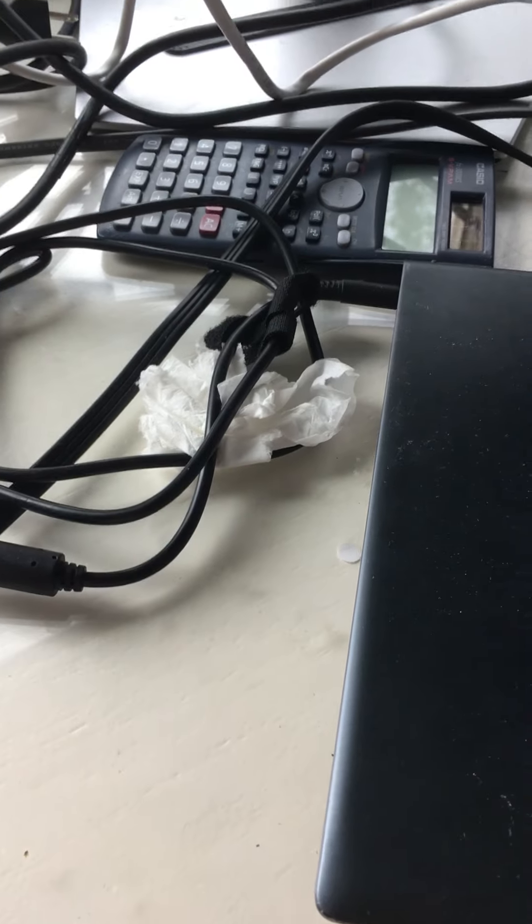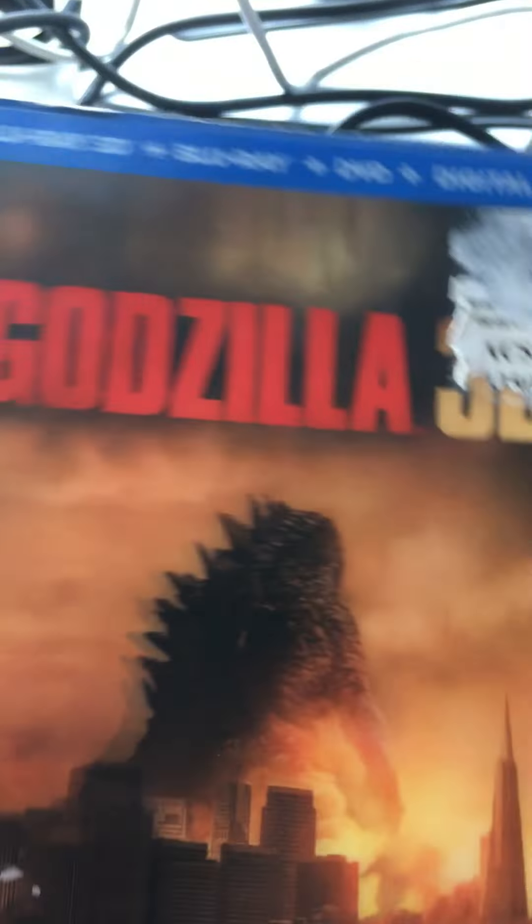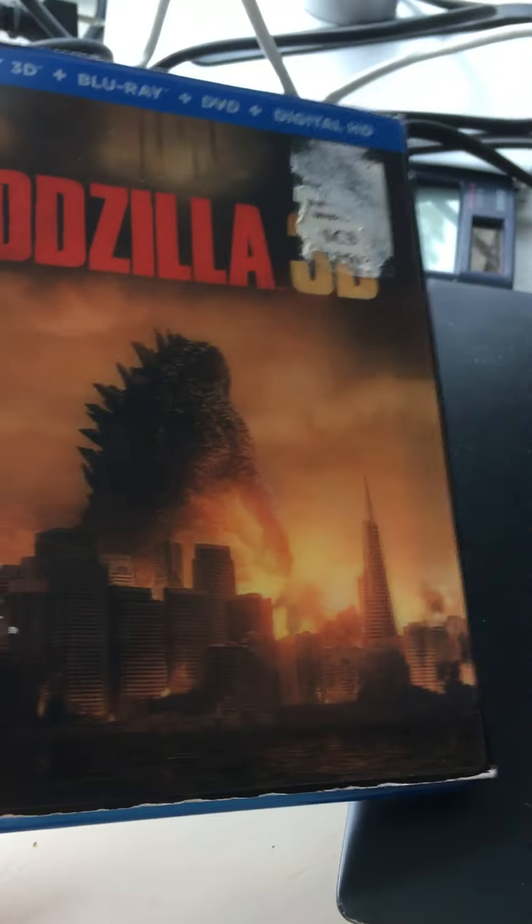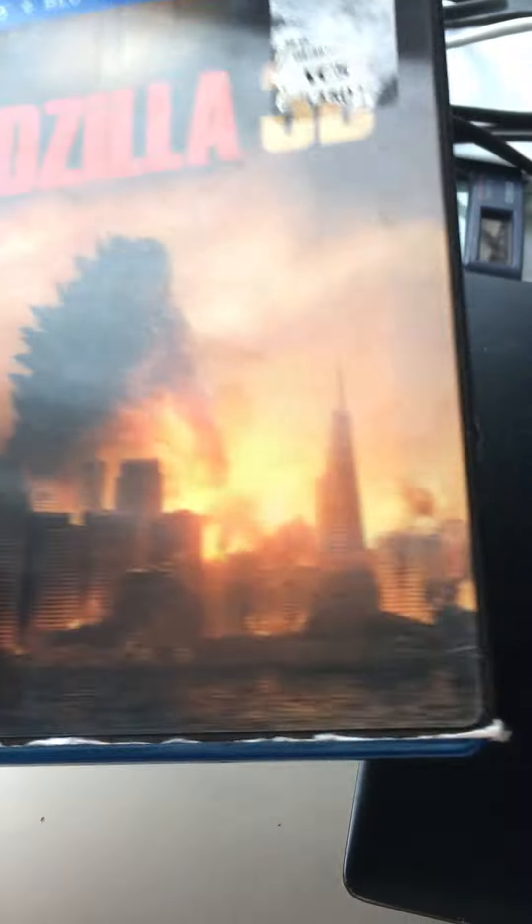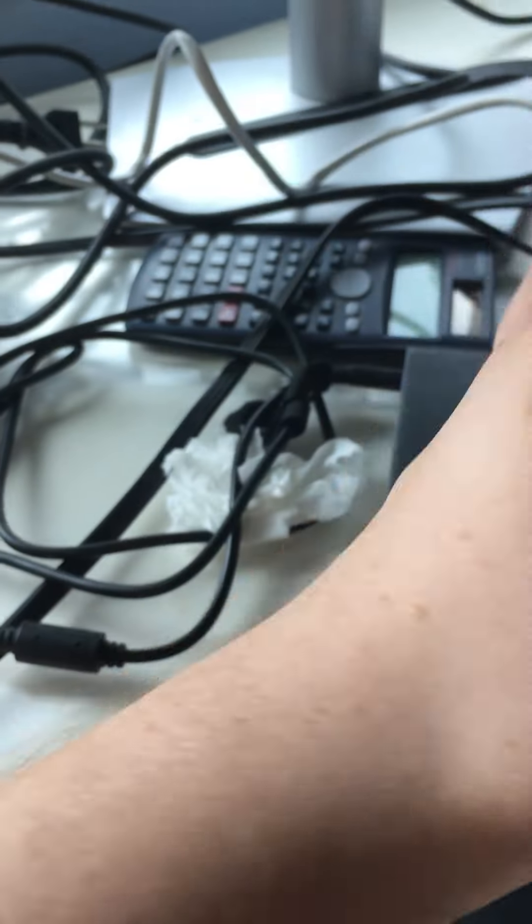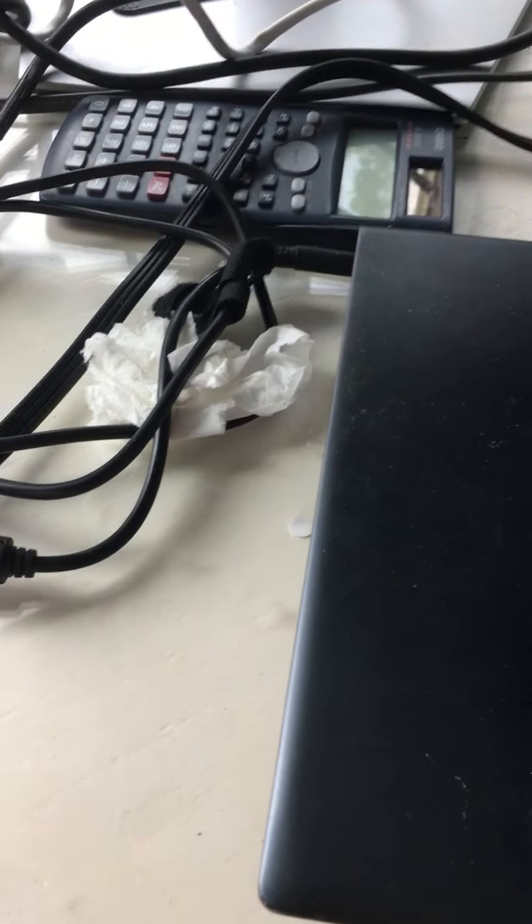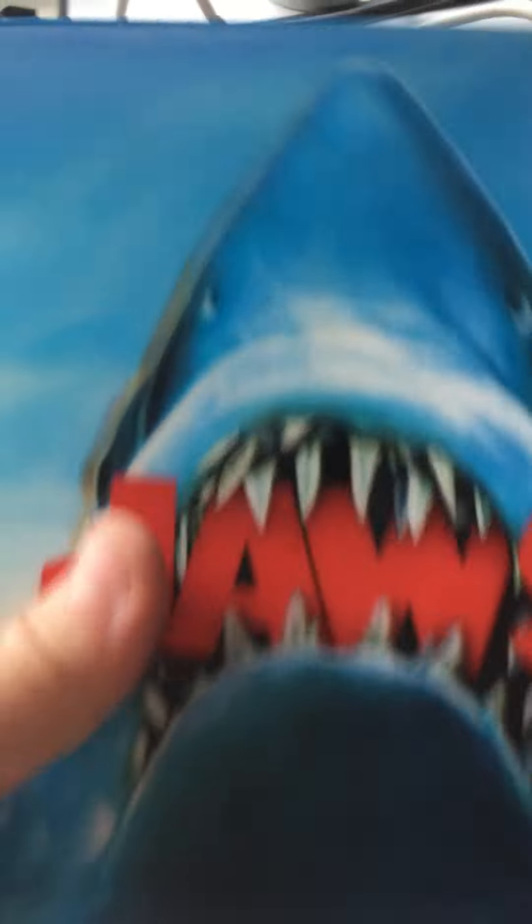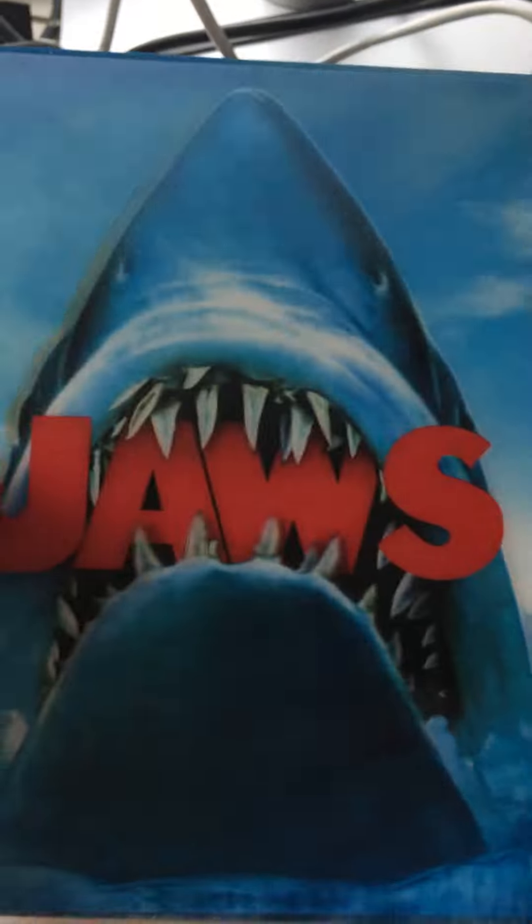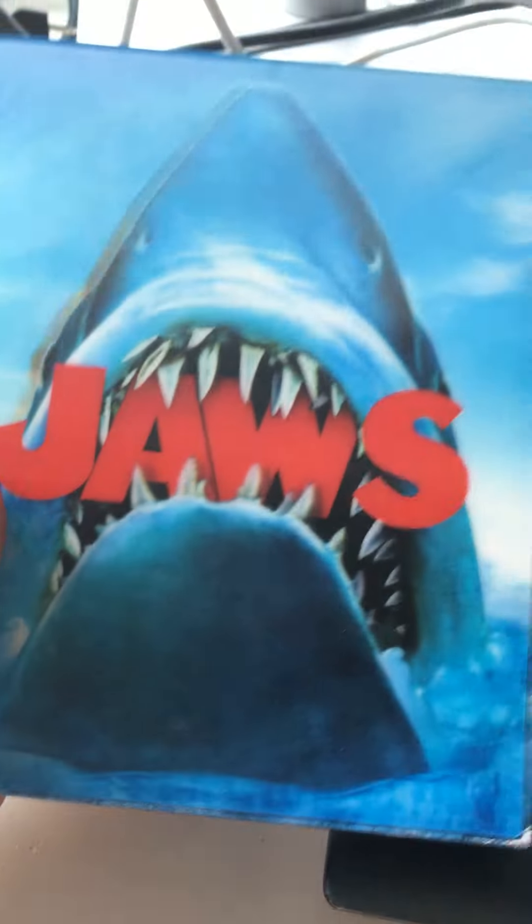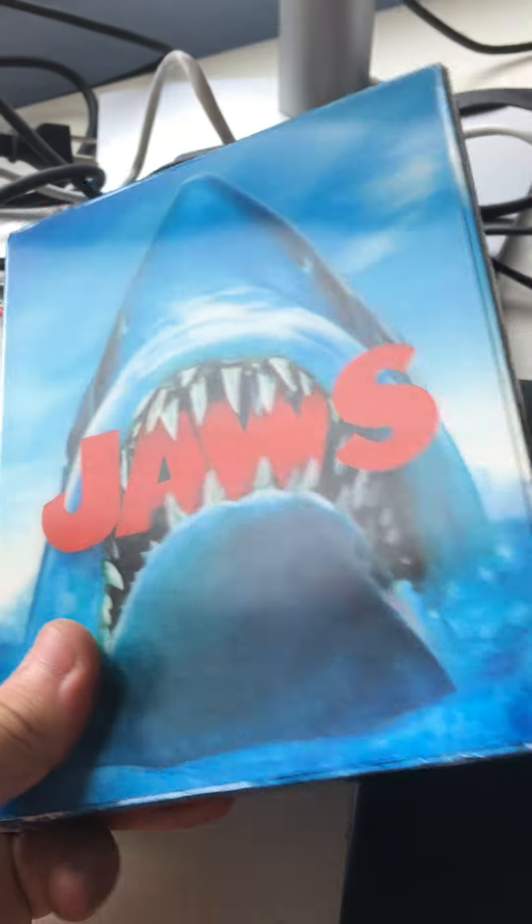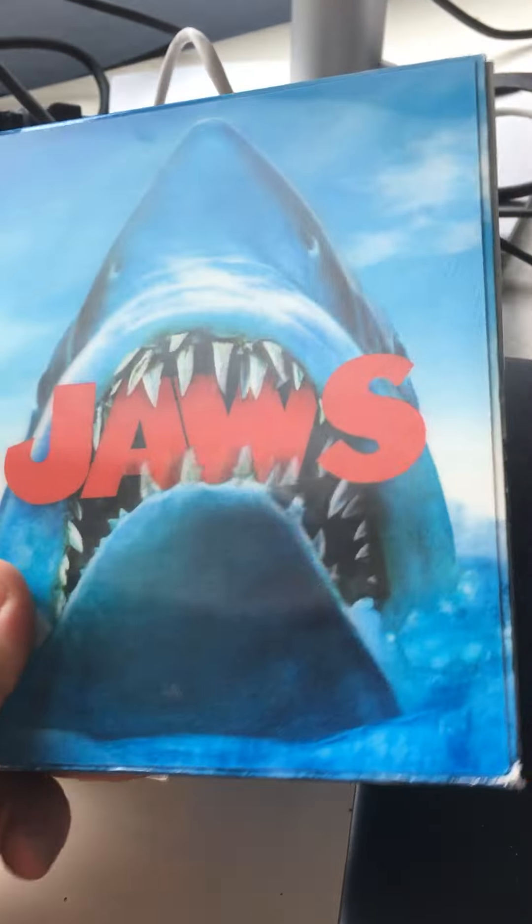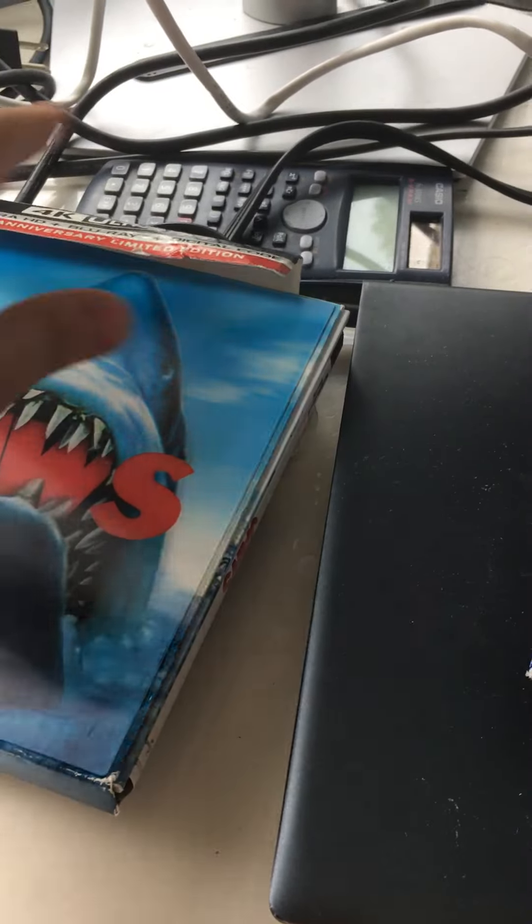Next one up is Godzilla. It's a very nice slip cover, it has Godzilla moving, so yeah, that was decent. Next one up is Jaws. Even though it's kind of plain looking, the teeth moving is very nice and it's a nice booklet. So very nice slip cover.